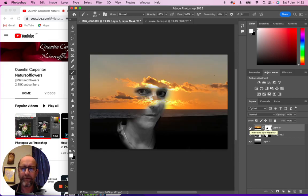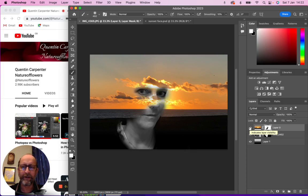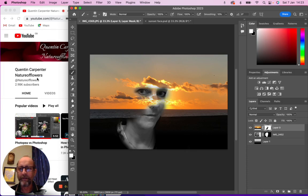Have fun experimenting with this double exposure technique. If you enjoyed the video, feel free to leave comments and give it a thumbs up. If you haven't already, please subscribe to Quentin Carpenter Nature of Flowers. Thank you for watching and goodbye!